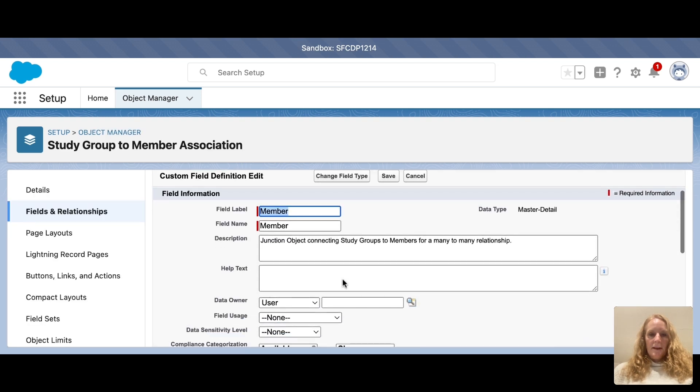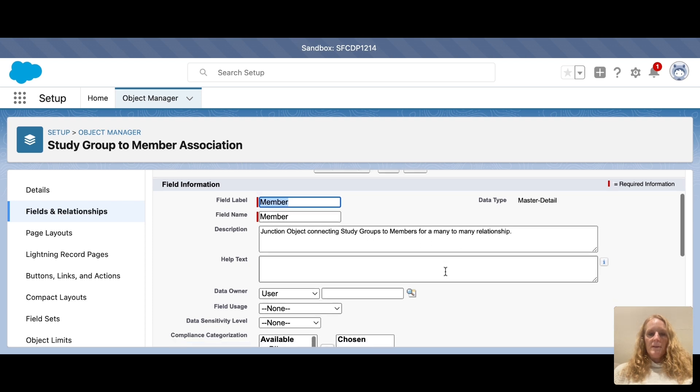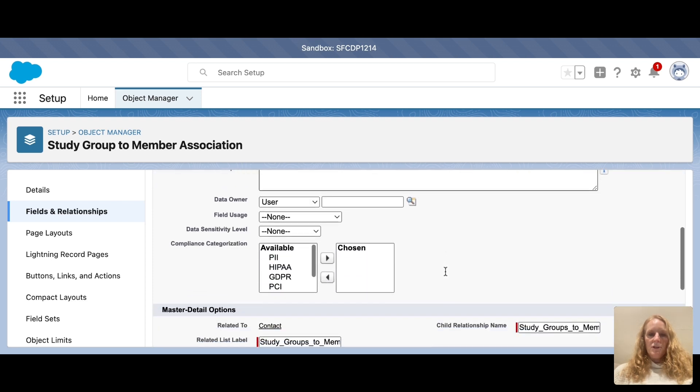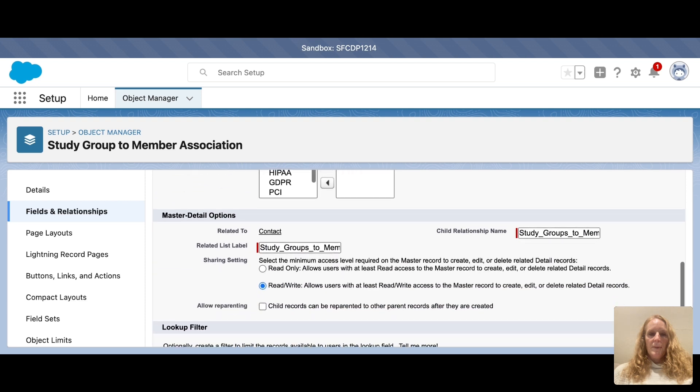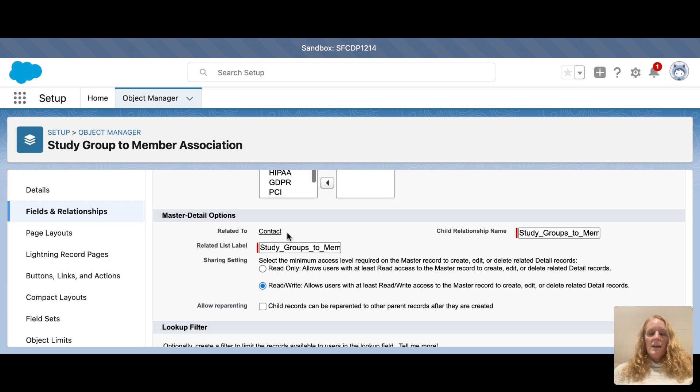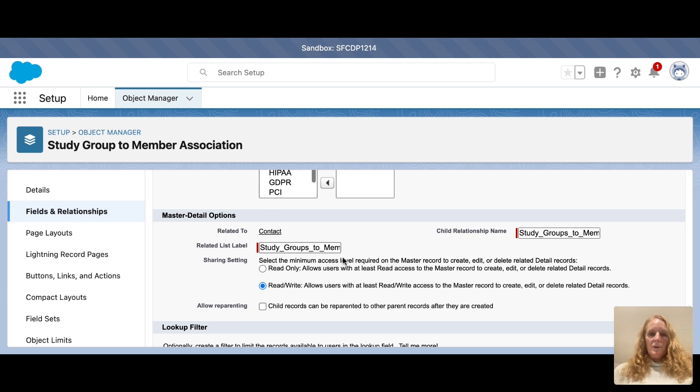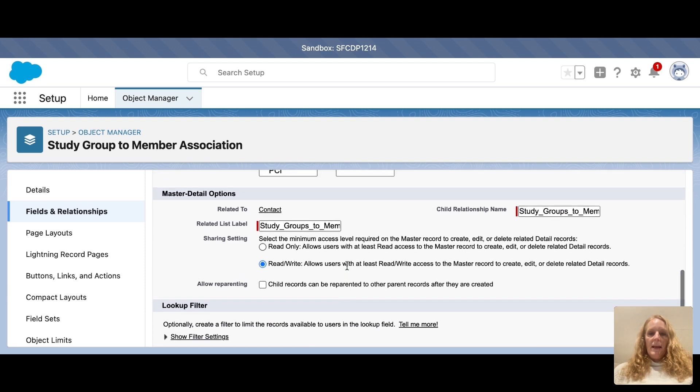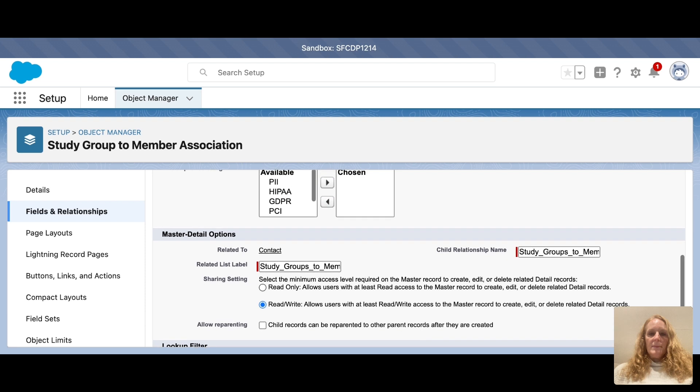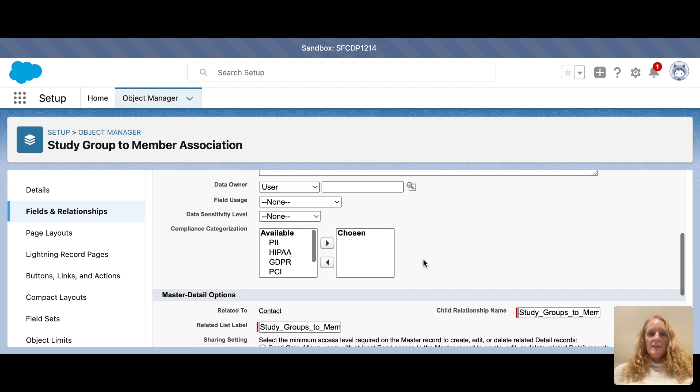I put a description: junction object connecting study groups to members for many-to-many relationship, just to be crystal clear. You can see the master detail options. It's related to contact. We actually renamed the contact object Members. Here's the list, Study Groups to Member Association, and here's the child relationship name.